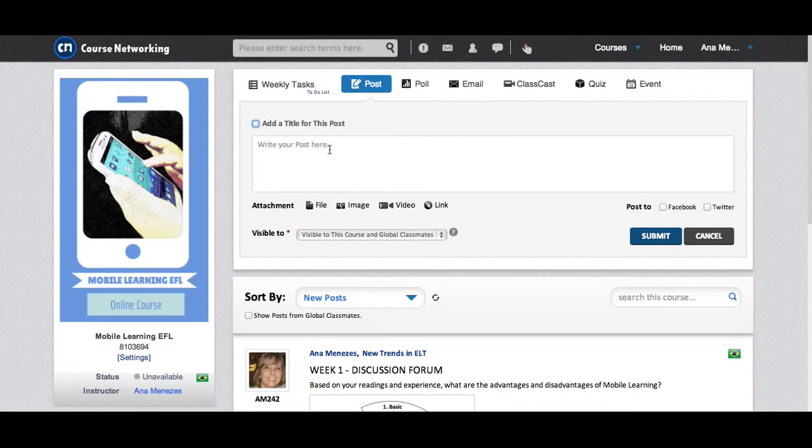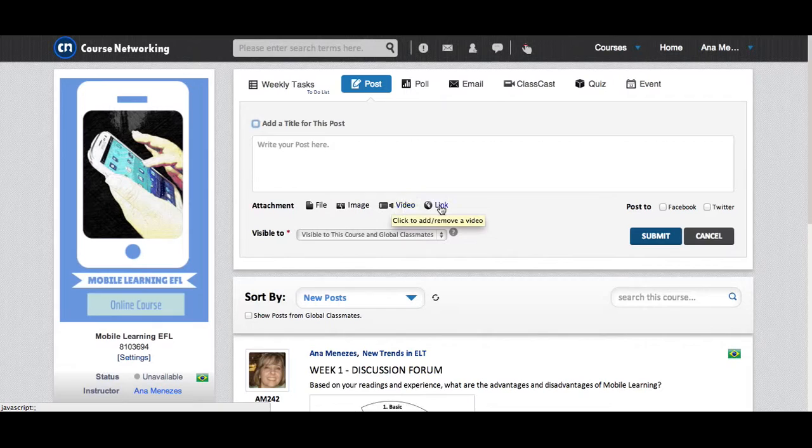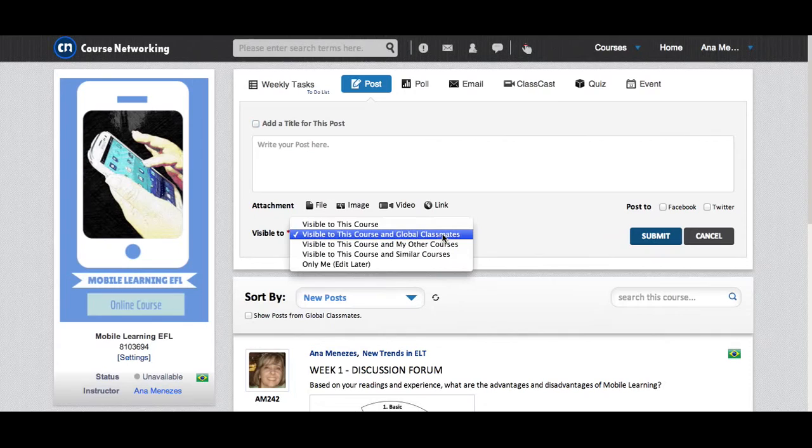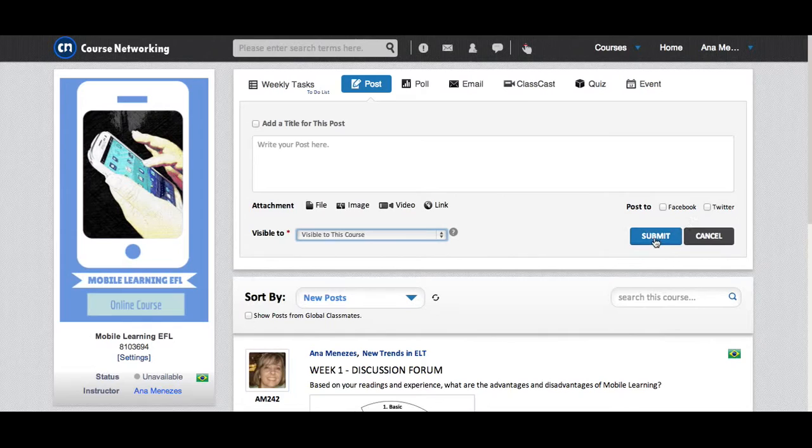For every post I write, I can add a title to it if I want to or not. And I can attach any kind of file, images, videos or links to my posts. I can choose who is going to see my post and I click Submit. I can also post the same comment if I want to on Facebook or Twitter.